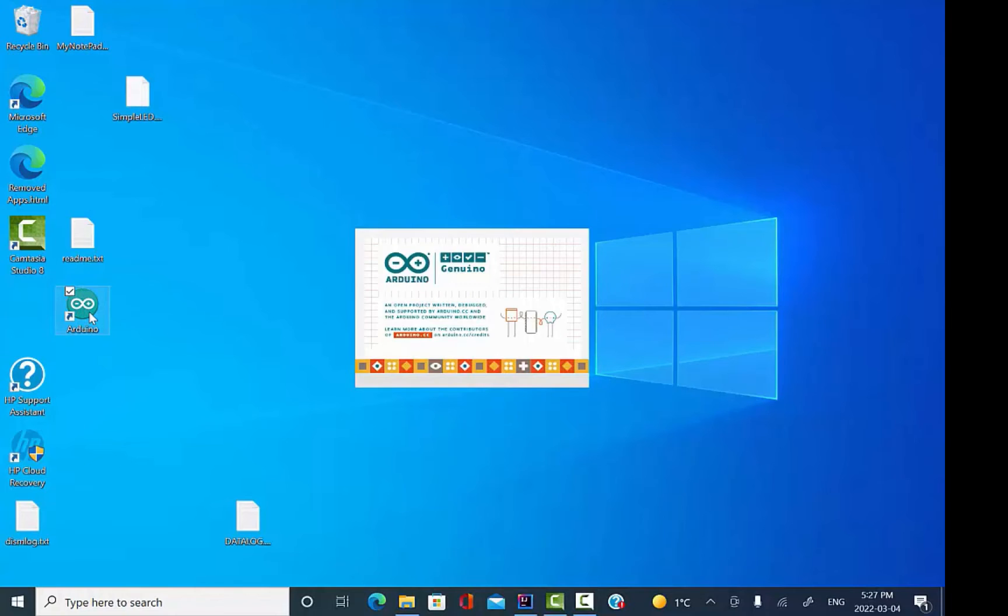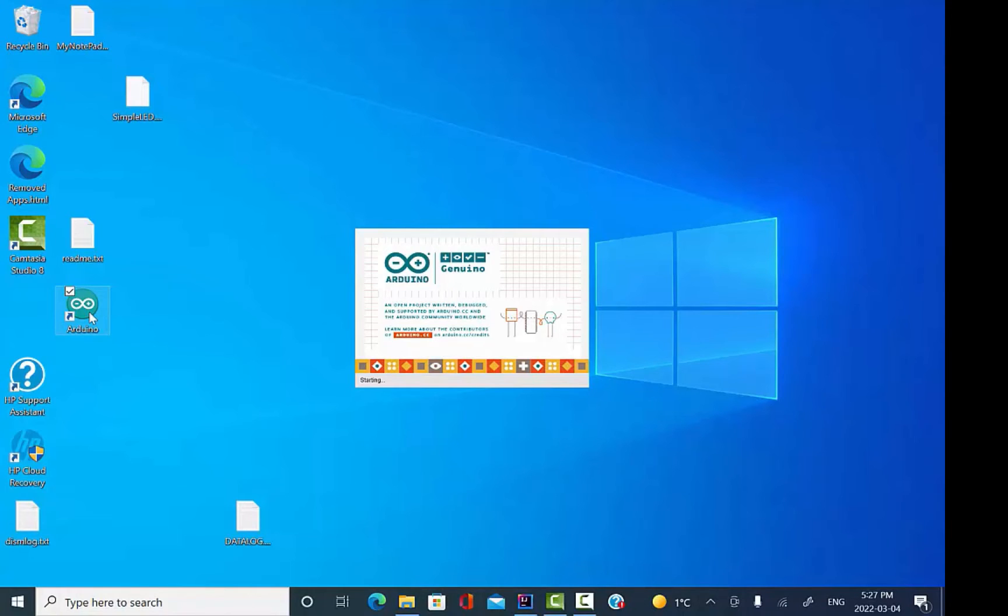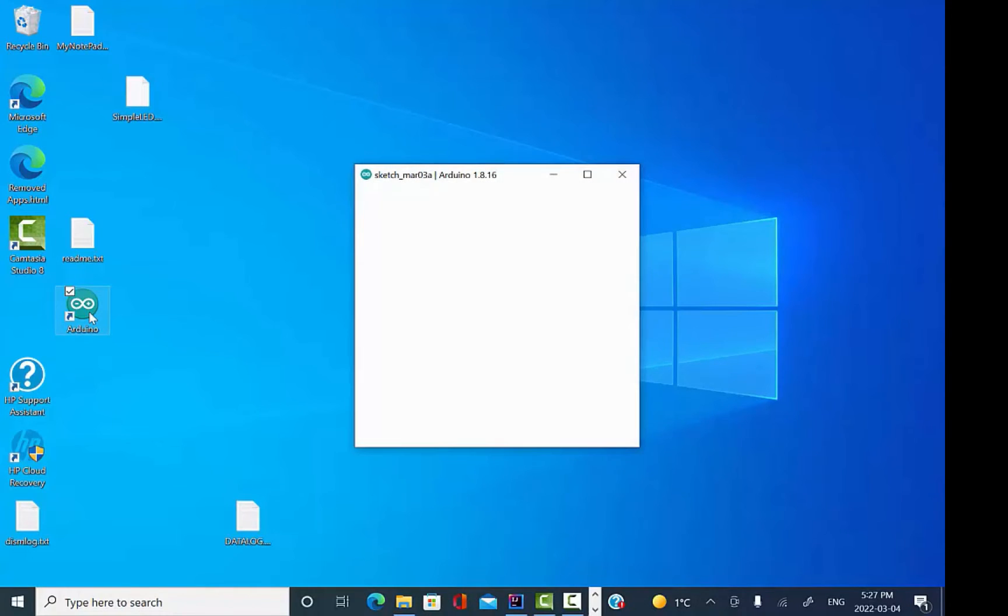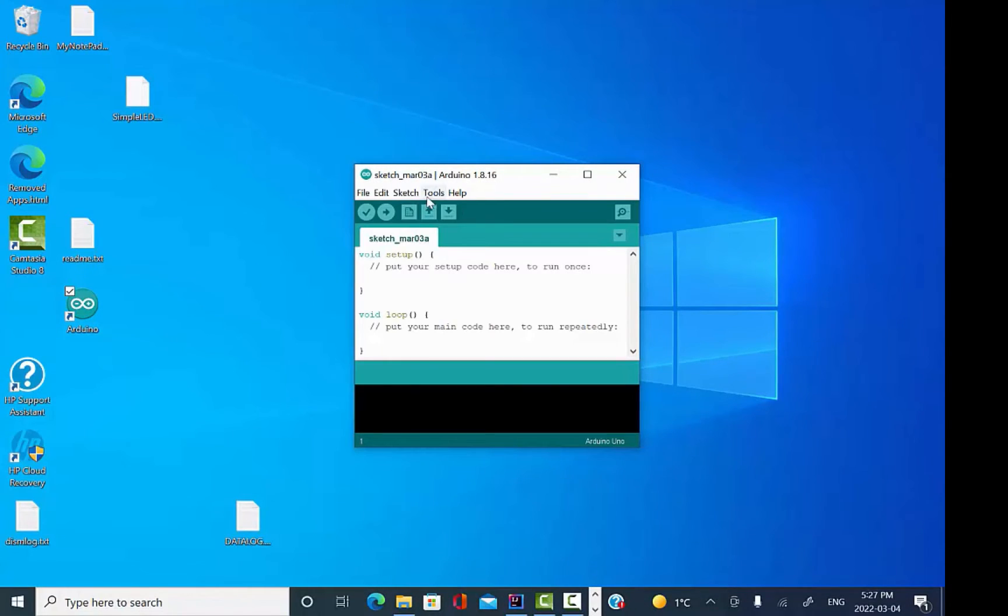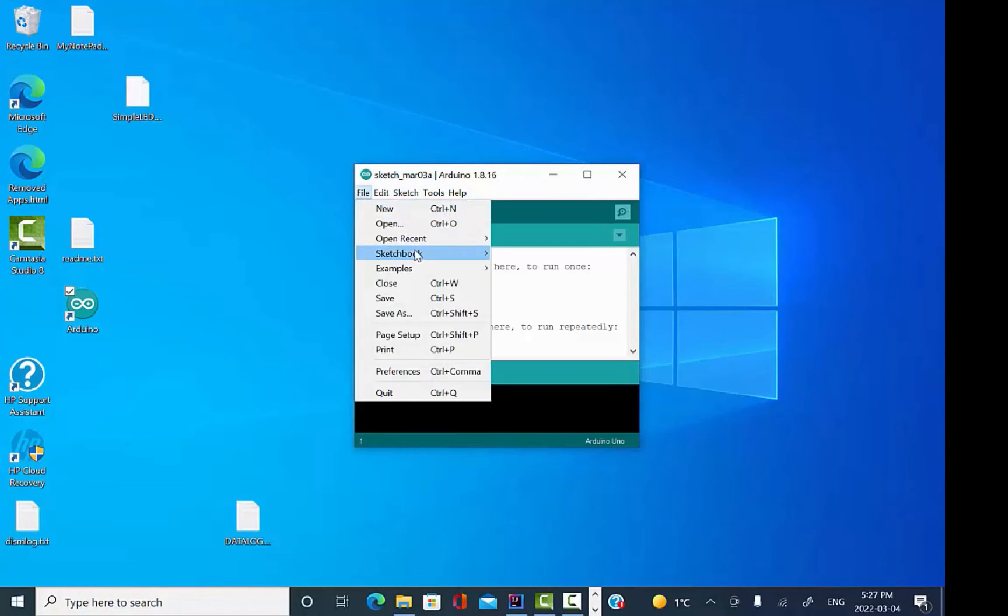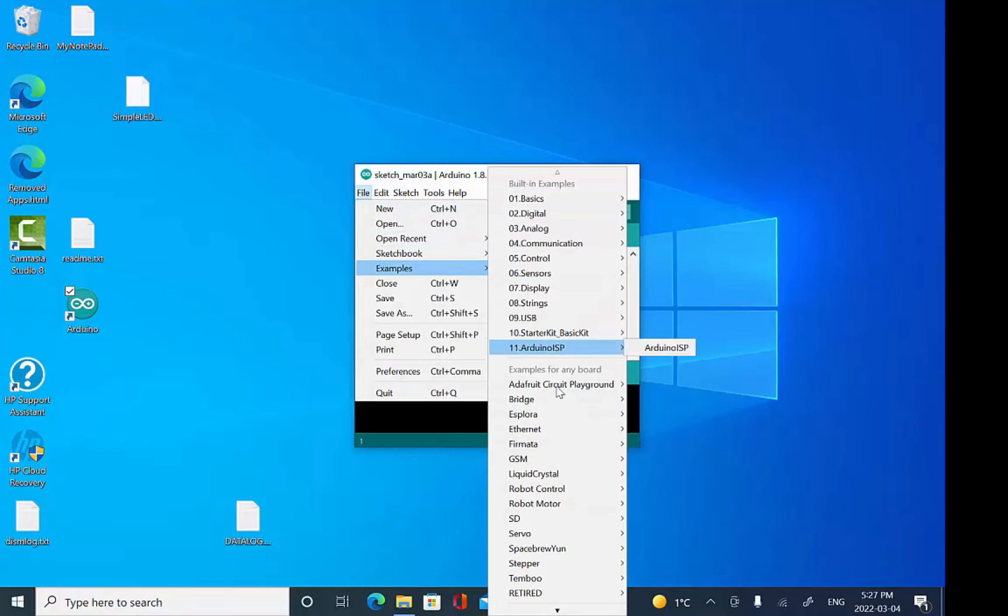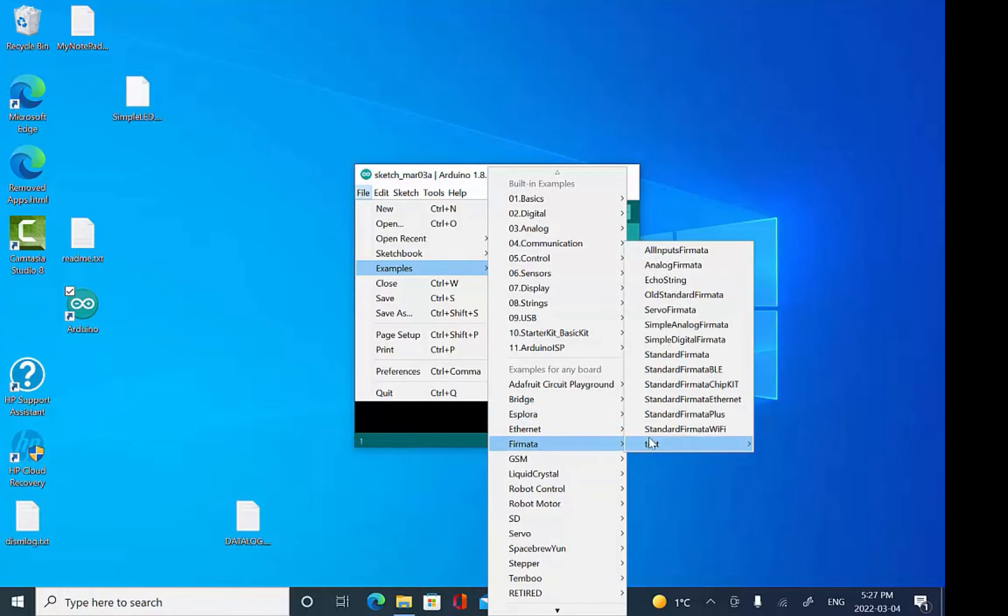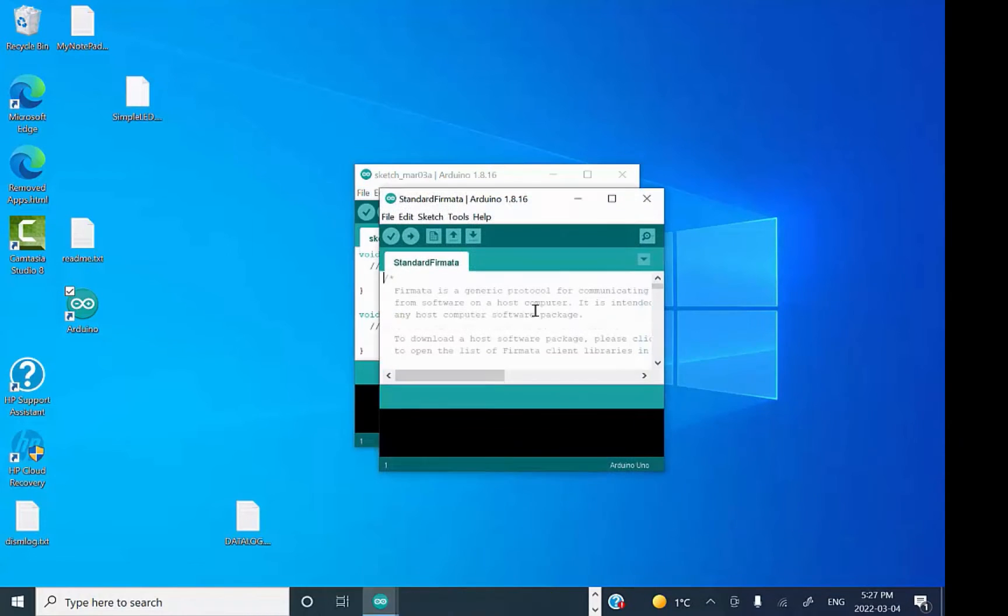Alright, so let's get started with putting Firmata on an Arduino Uno compatible board. In this case, the Grove Beginner Kit for Arduino. I'm going to fire up the Arduino IDE, go to Files and Examples, down to Firmata, and choose the Standard Firmata program.